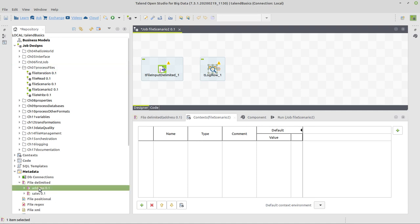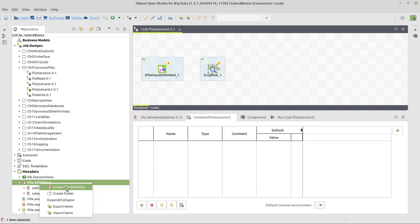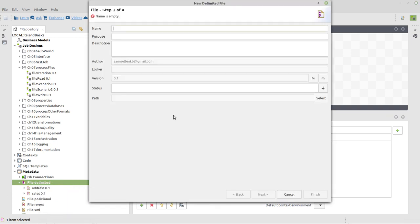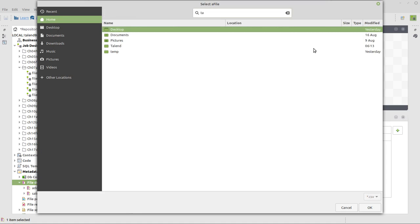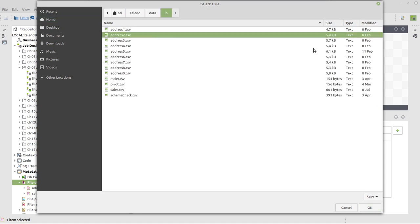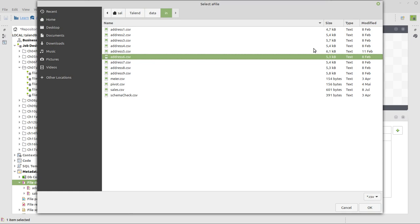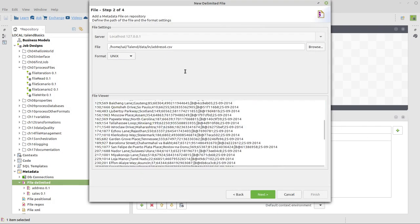Now we, here in the metadata, if you imported my example, you already have that, but anyway, we will create that again together. If you don't have that, or if you simply want to practice, so you create a file delimited by right-clicking on File Delimited and selecting the option Create File Delimited. And this is address file, for example, and I will search for it. It's in talend, data, in, and pick any of the address files, for example, address 6.csv.